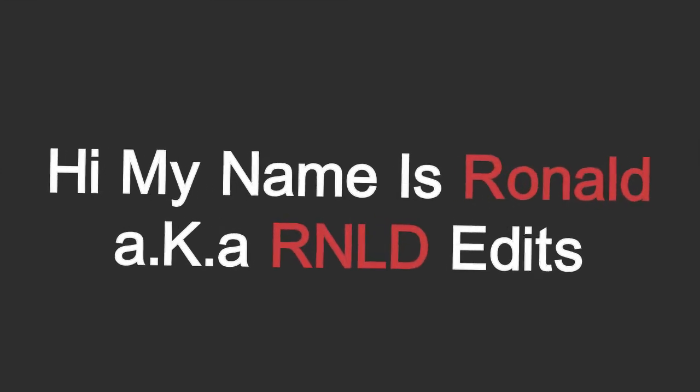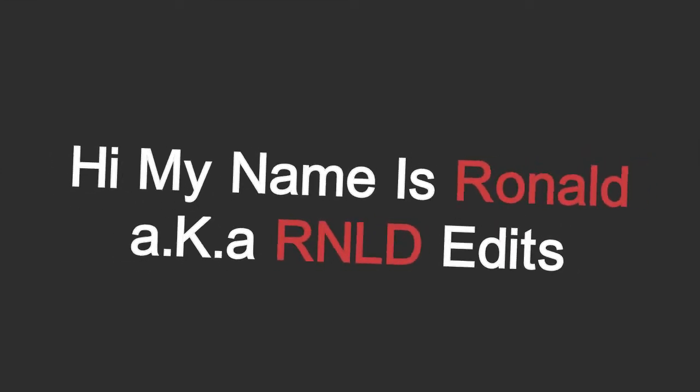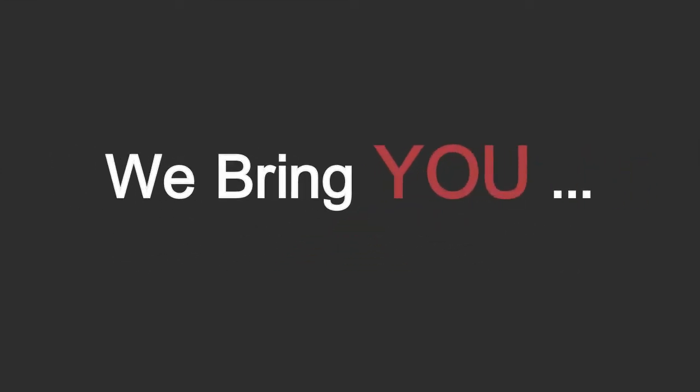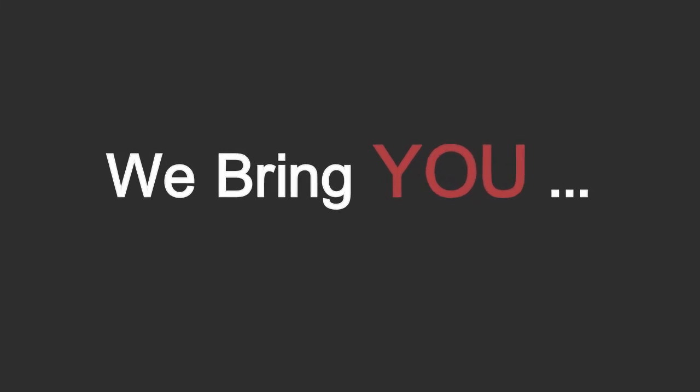Hey guys, my name is Ronald, aka RNLD Edits, and today I'm going to present you guys the 100 subscribers giveaway for the editing channel and the music channel.